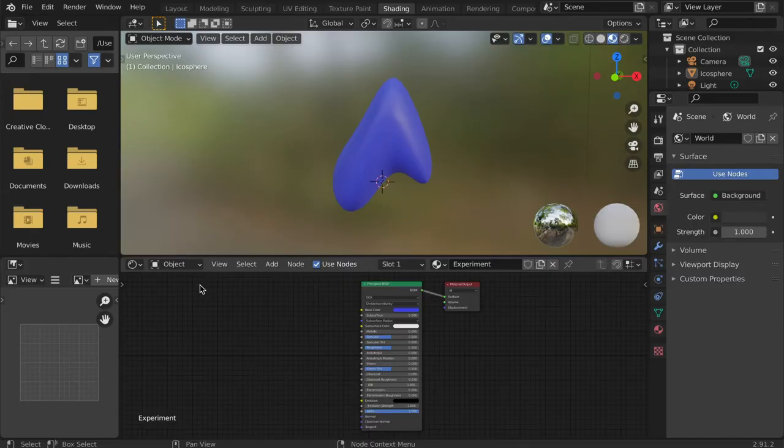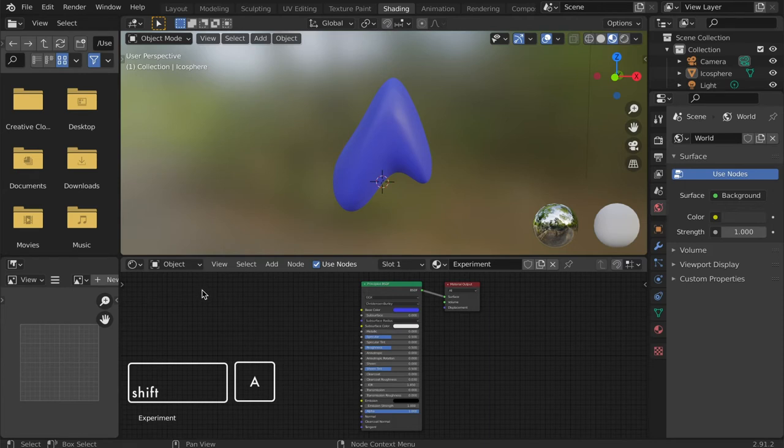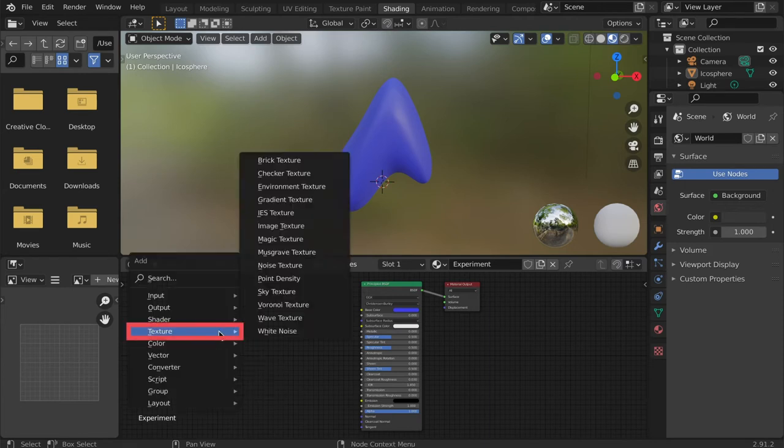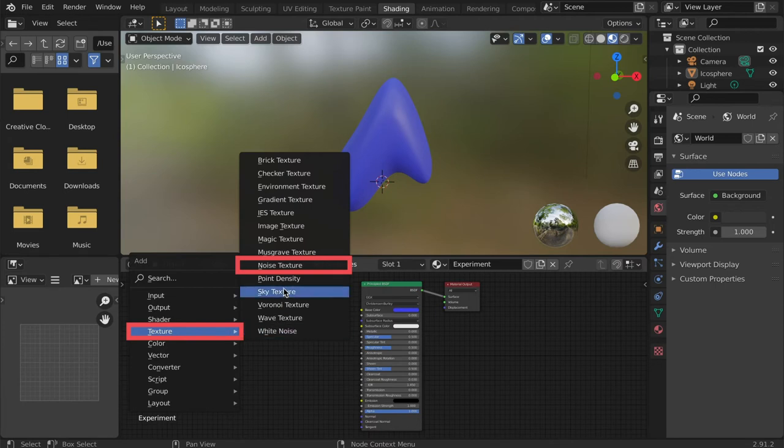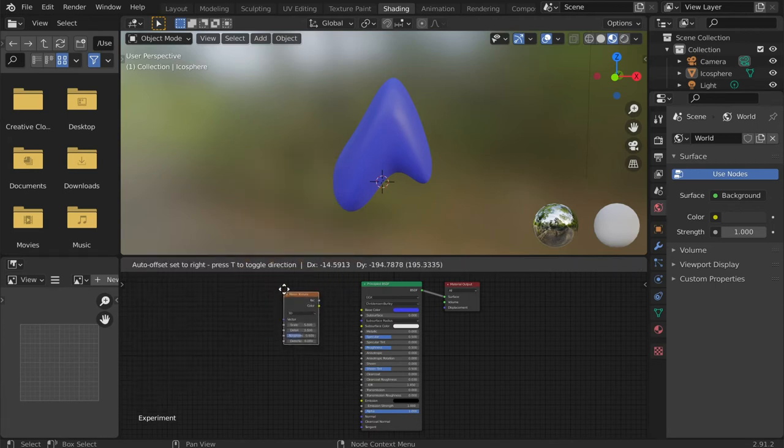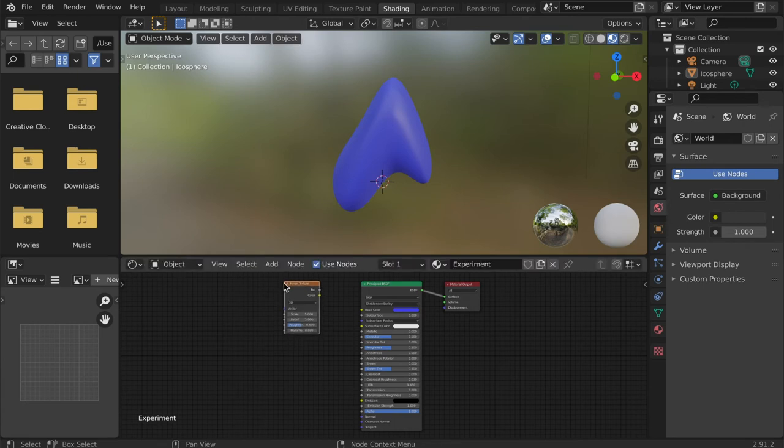To generate a texture, open the nodes menu and add a texture node. I'm going to select the noise texture and then left-click to place it. Next, we need to connect the new node.